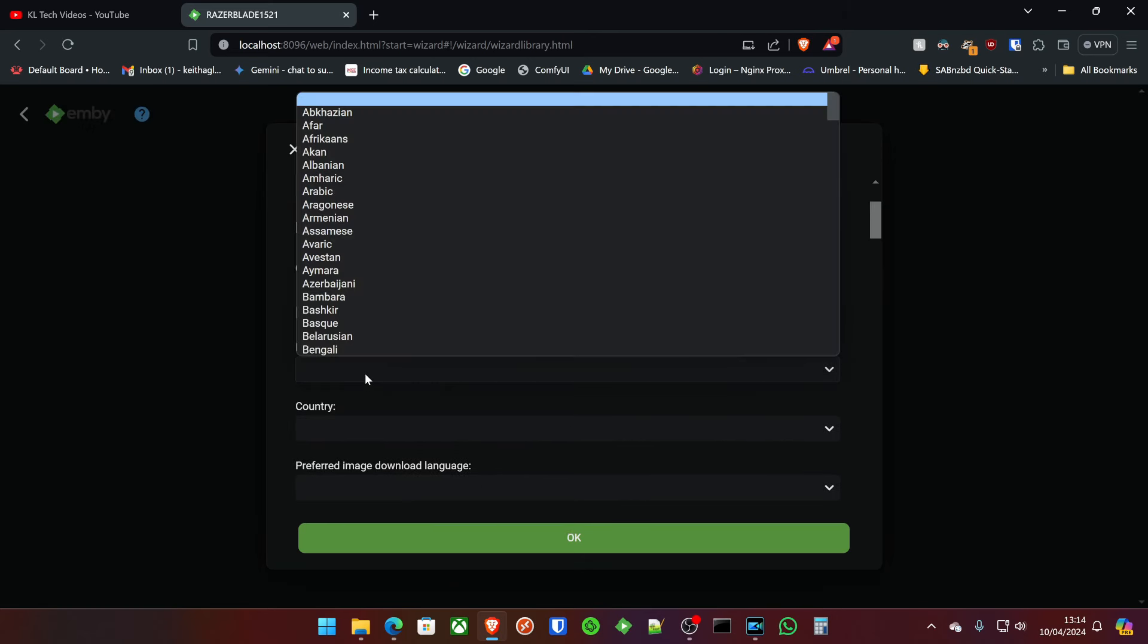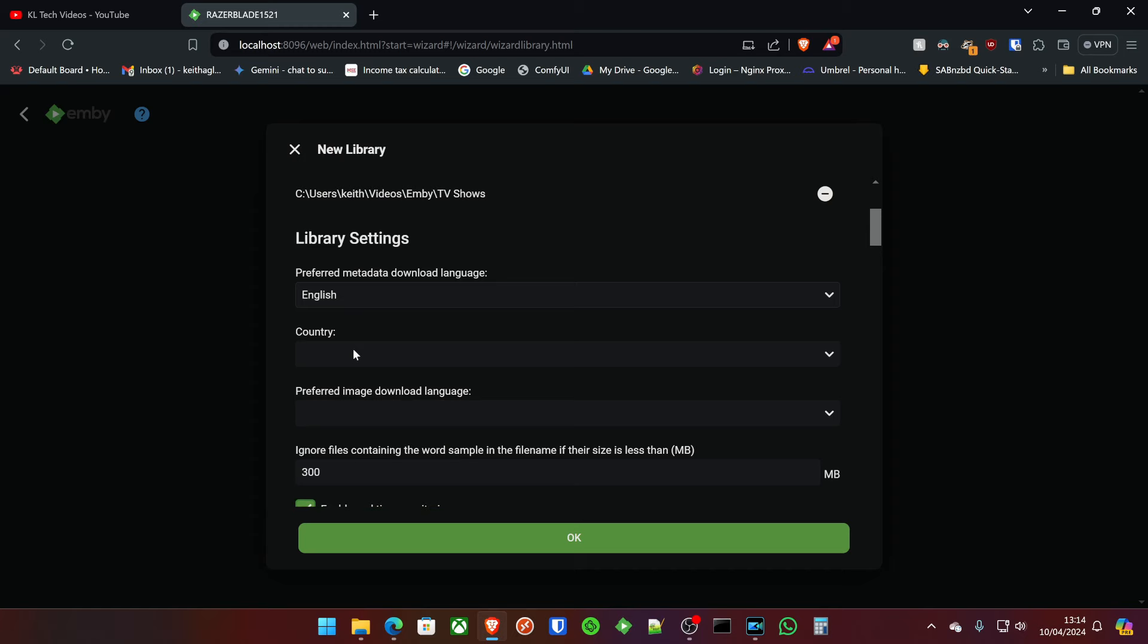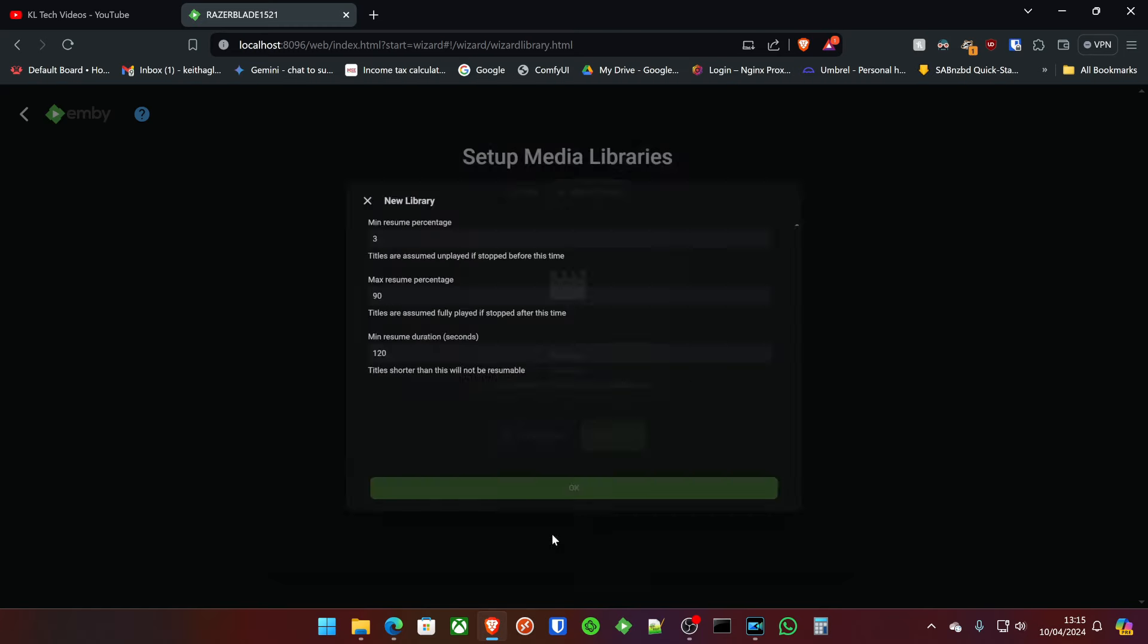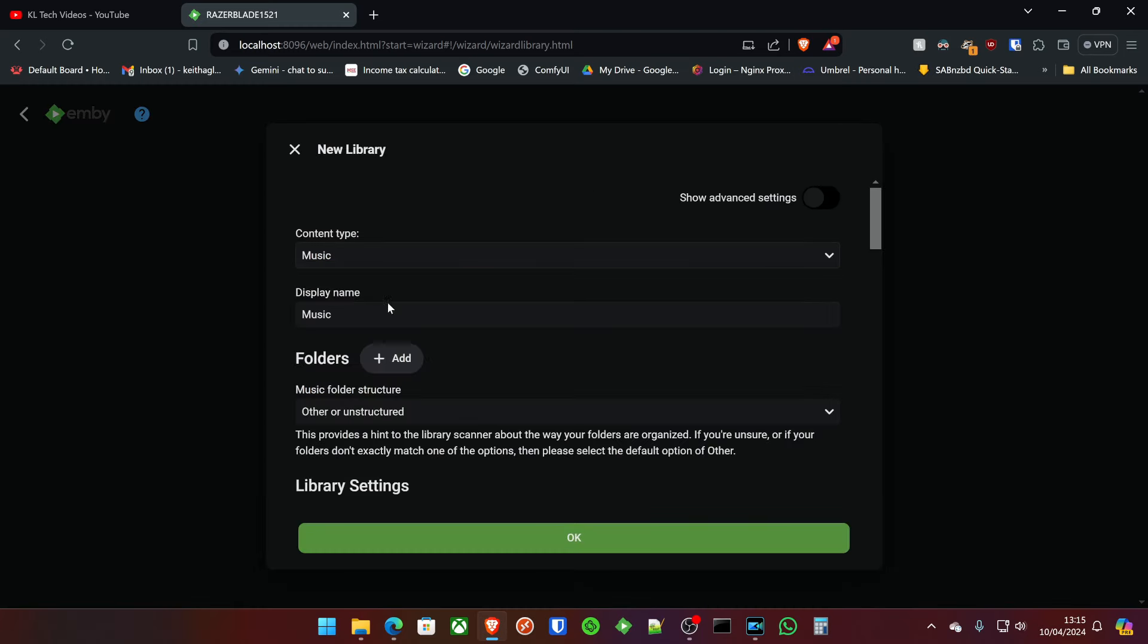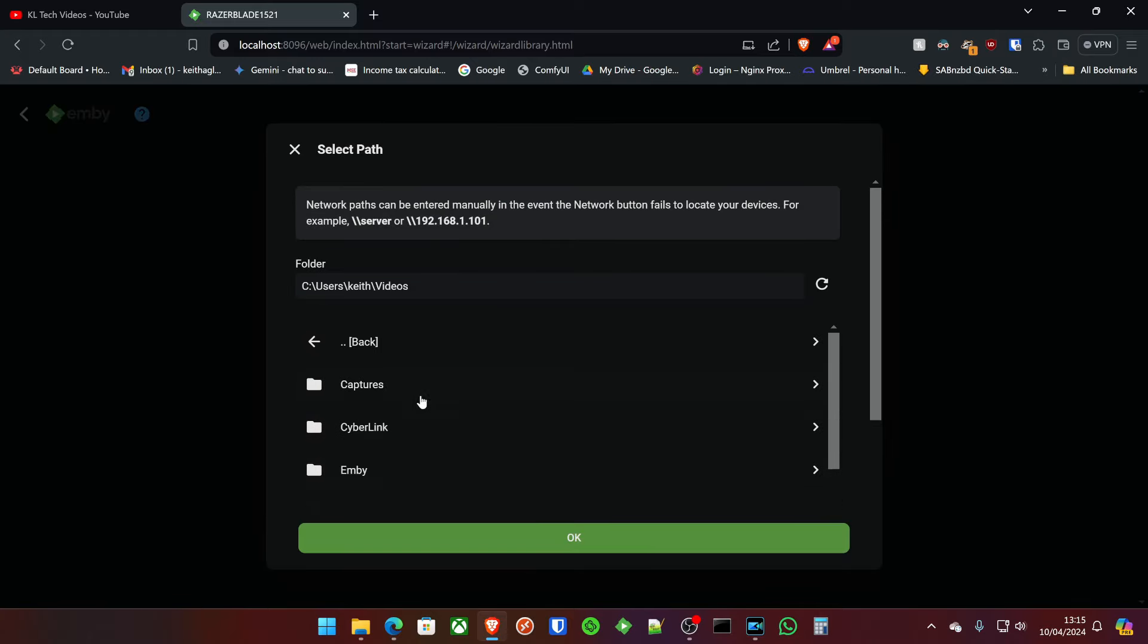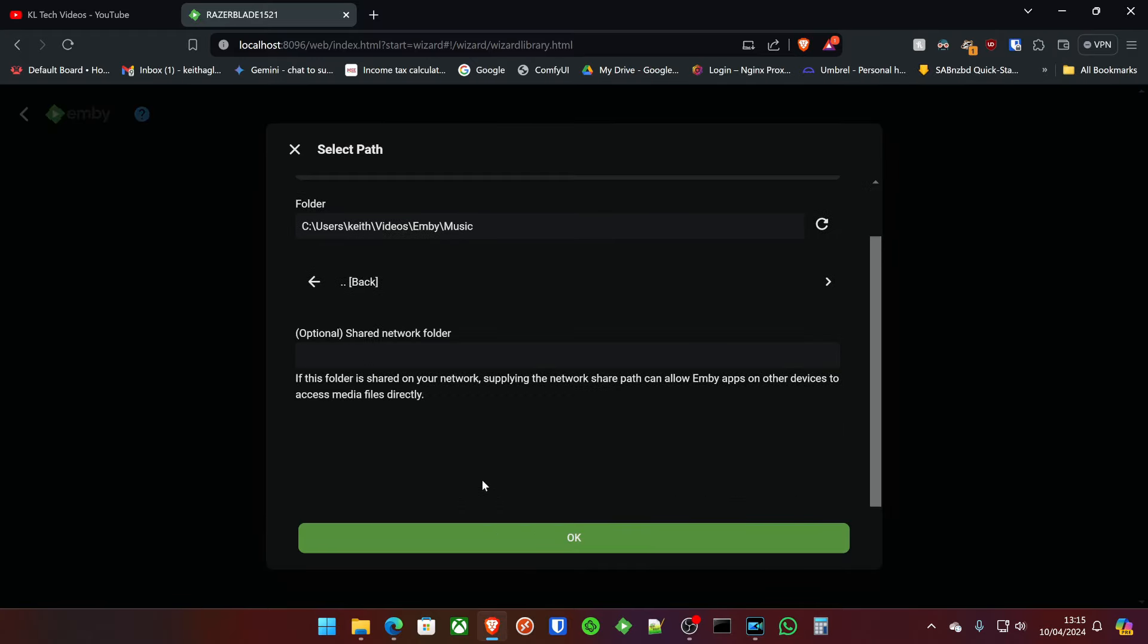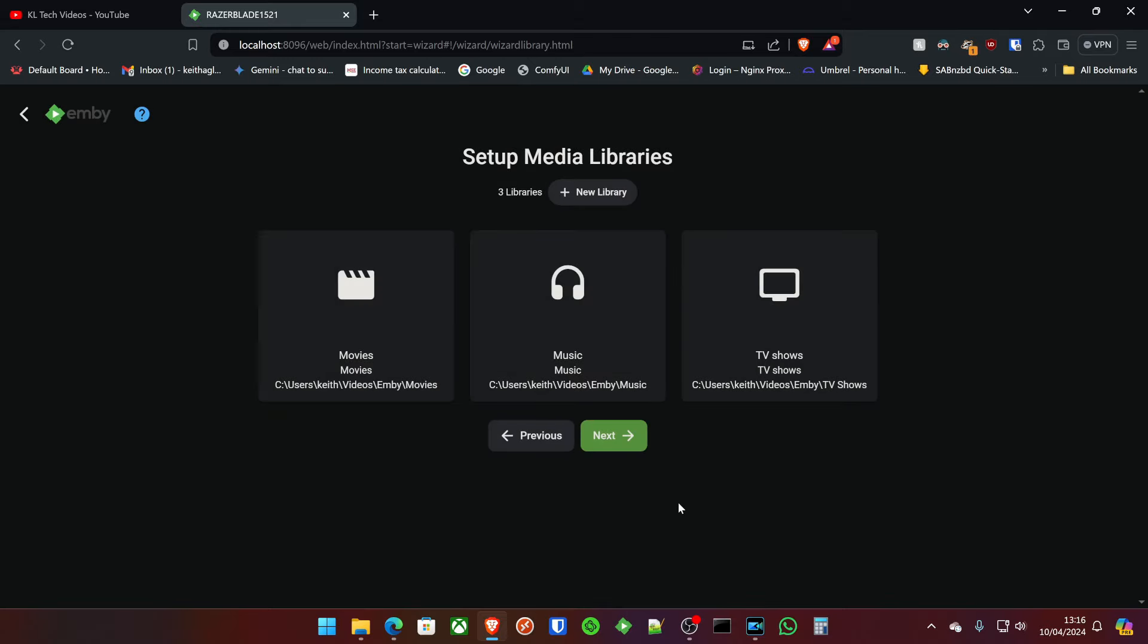Again, we're going to do the same thing. I'll skip this part for you all because you know exactly what we're doing here. We're just setting up all the little things and that's that. And then lastly, we're going to create a music folder. Music. Okay. And there's our three basic libraries set up.